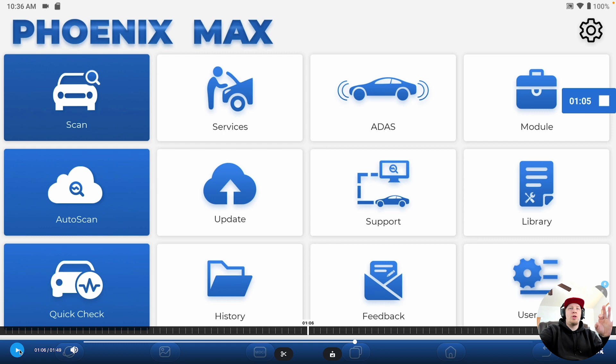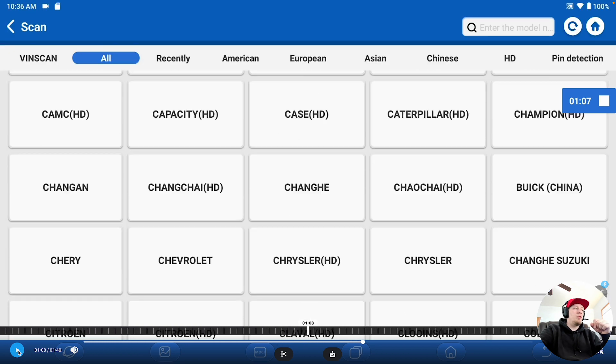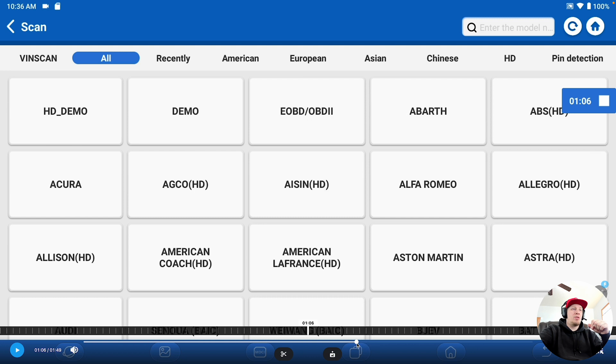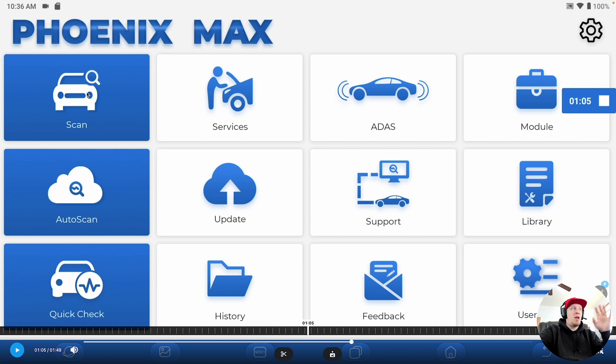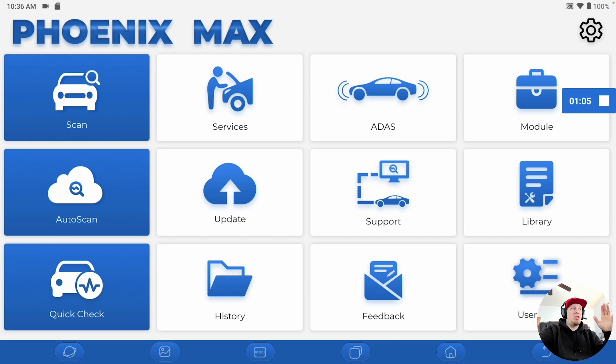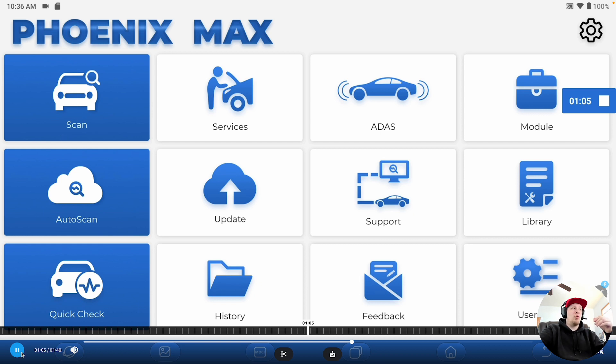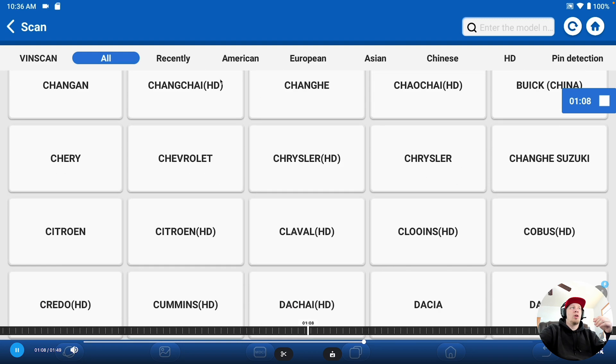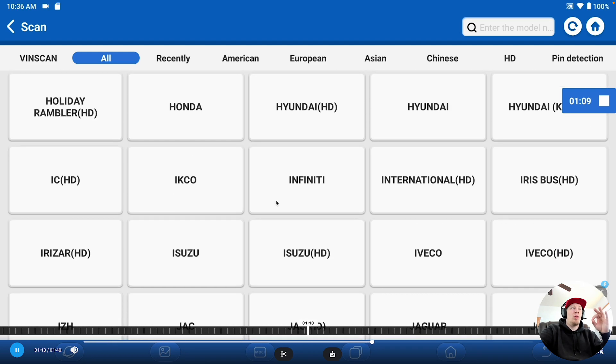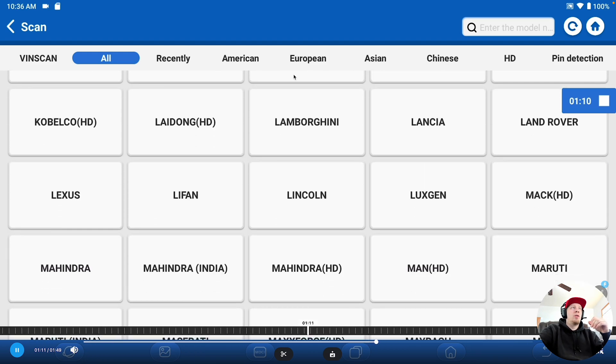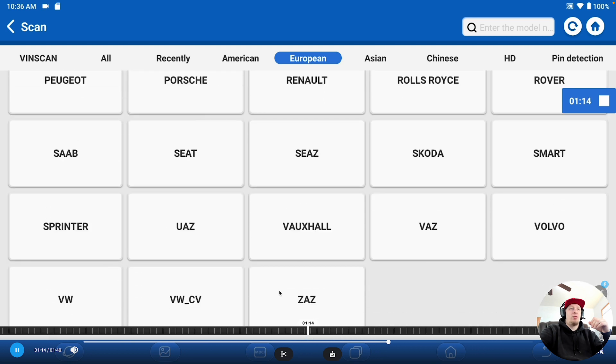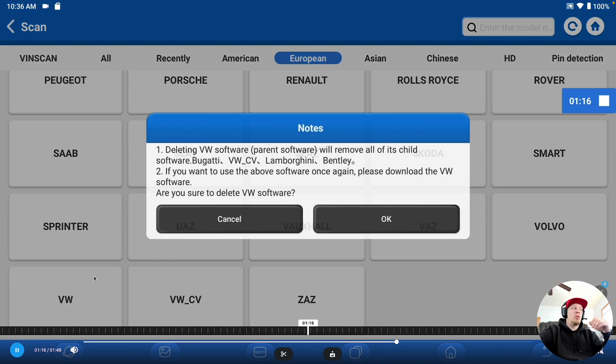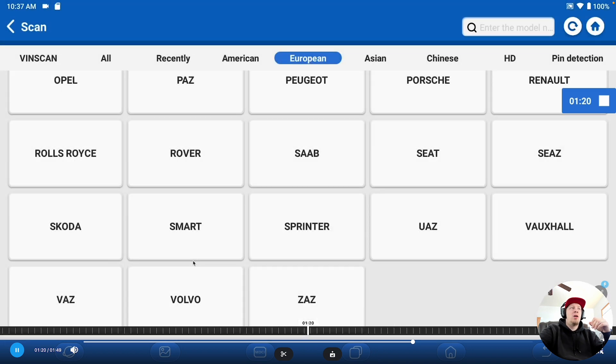Now we're going to show you what you want to do next. We're going to go into scan in the top left. Each tool has this option, not just the Macs, but scan instead of auto scan. When we go into scan, we have the option to look at all of the OE brands of software. We're going to find the brand that we had the problem with. We're going to shortcut here and click on European, and scroll down until we get to Volkswagen, and then you're going to long press on the software, and it's asking you if you want to delete it, and you're going to hit yes.